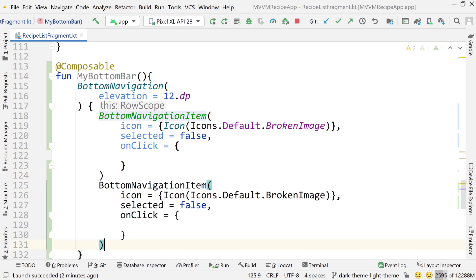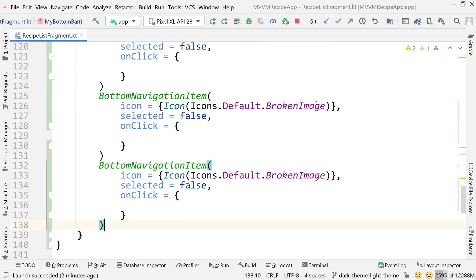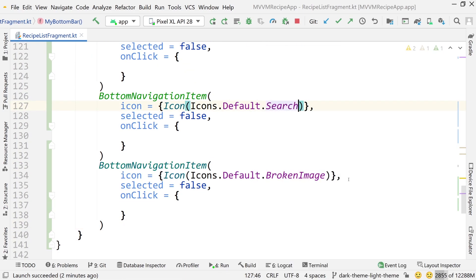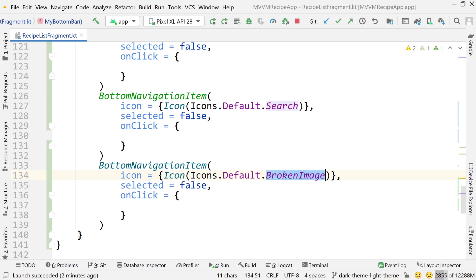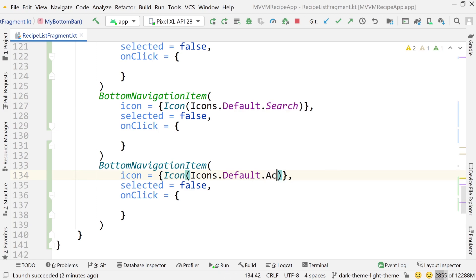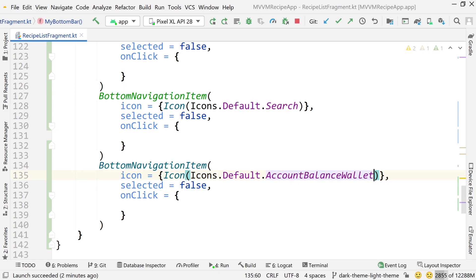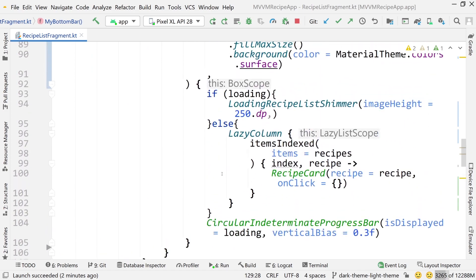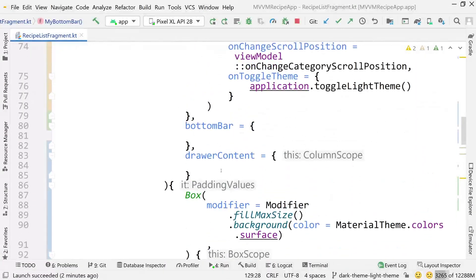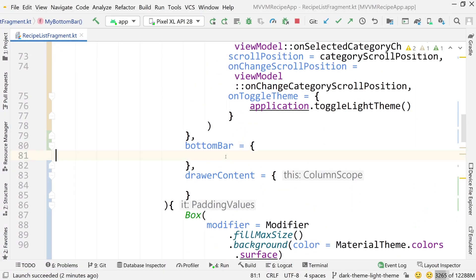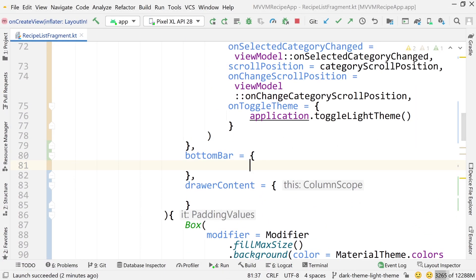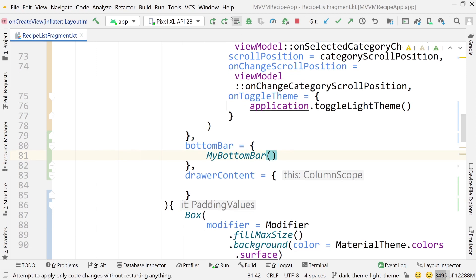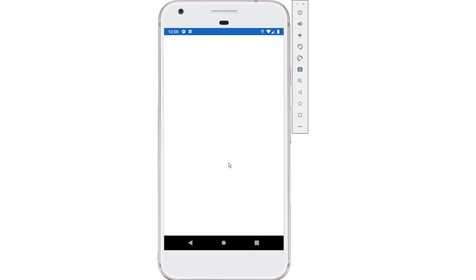The icon is easy, this will be a function, just say icon, do icons.default. We can pick anything, it doesn't really matter. I'm just doing this as an example. Let's just say false for selected. Copy this and paste it two more times and just add some different images. Maybe this one is search, maybe this one is account balance wallet. And we'll change one of these to true just to see what happens.